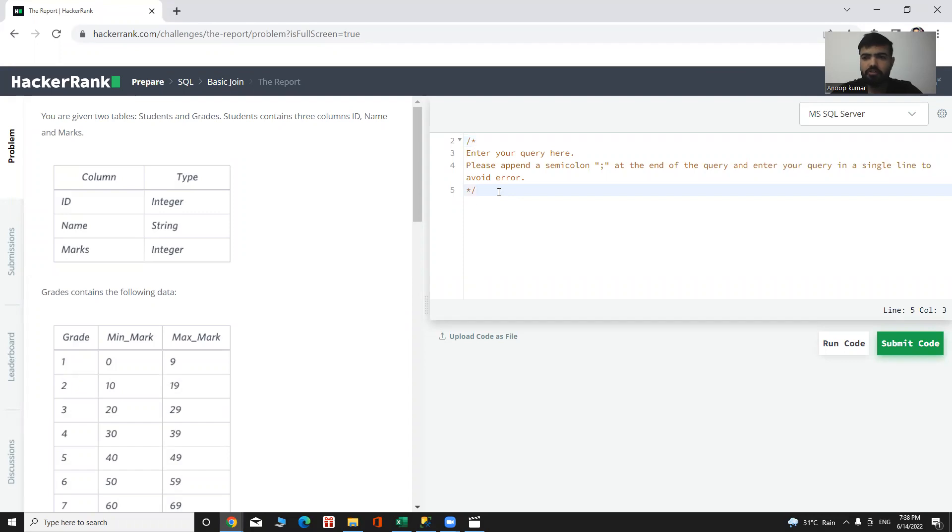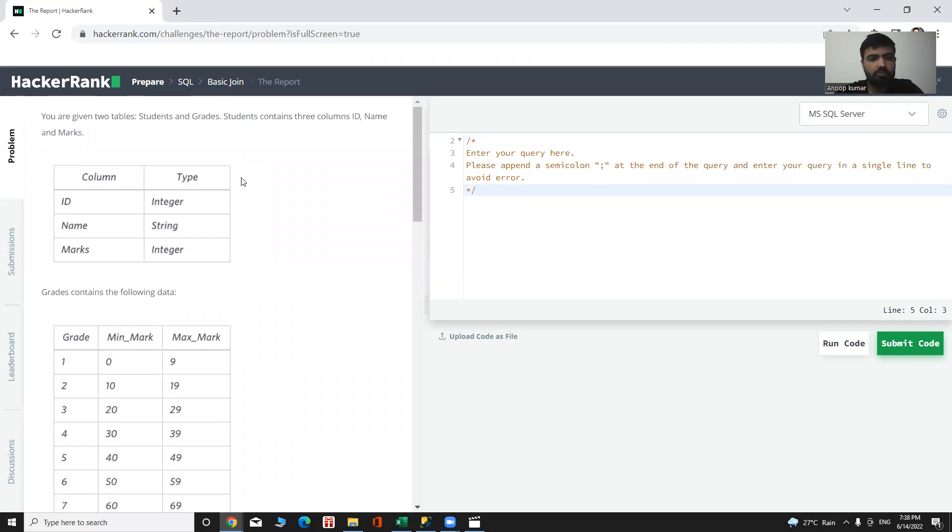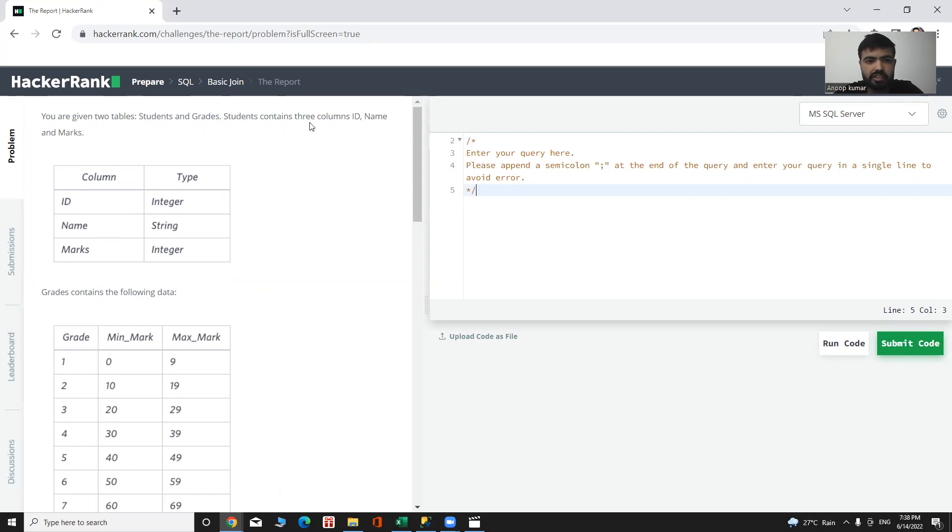Hello everyone, let's make another one of these SQL challenges. Let's see our today's challenge and try to solve it. You are given two tables: Students and Grades. Students contains three columns: ID, name, and marks.